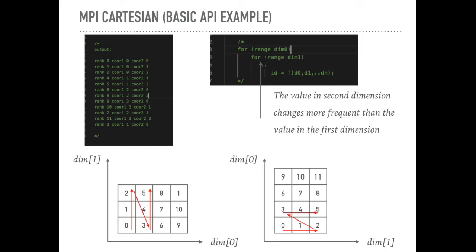And in the other case, which is shown on the right figure, the rank value will increase according to the horizontal direction. So, the dimension with the larger index value will increase more frequently. That is a really important thing here.